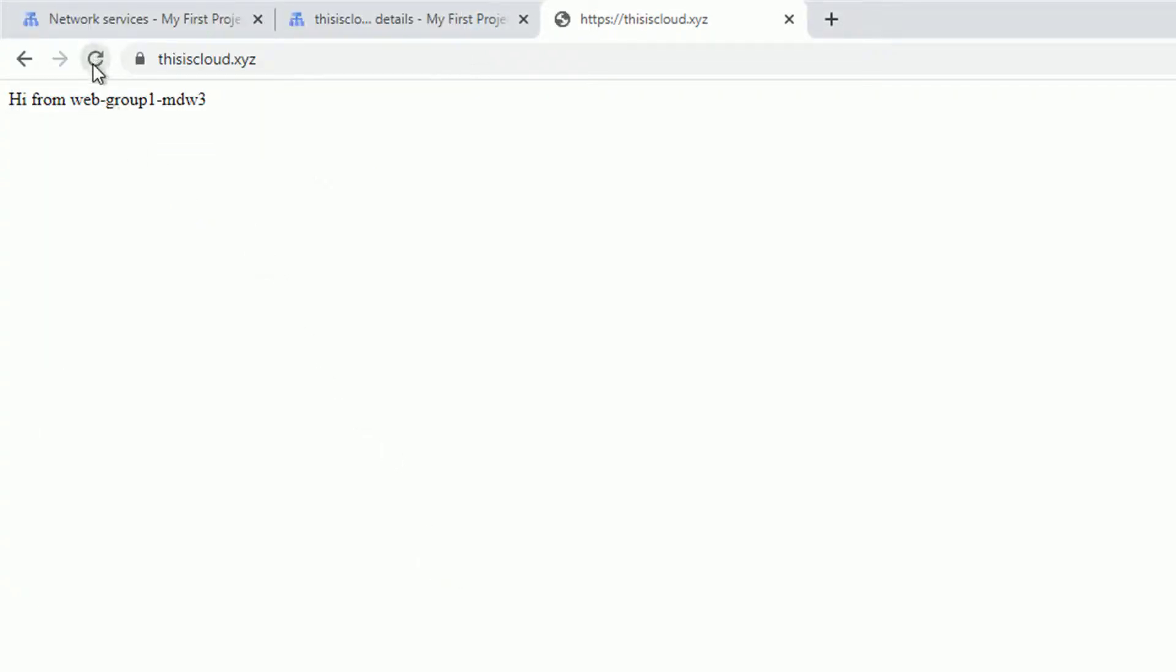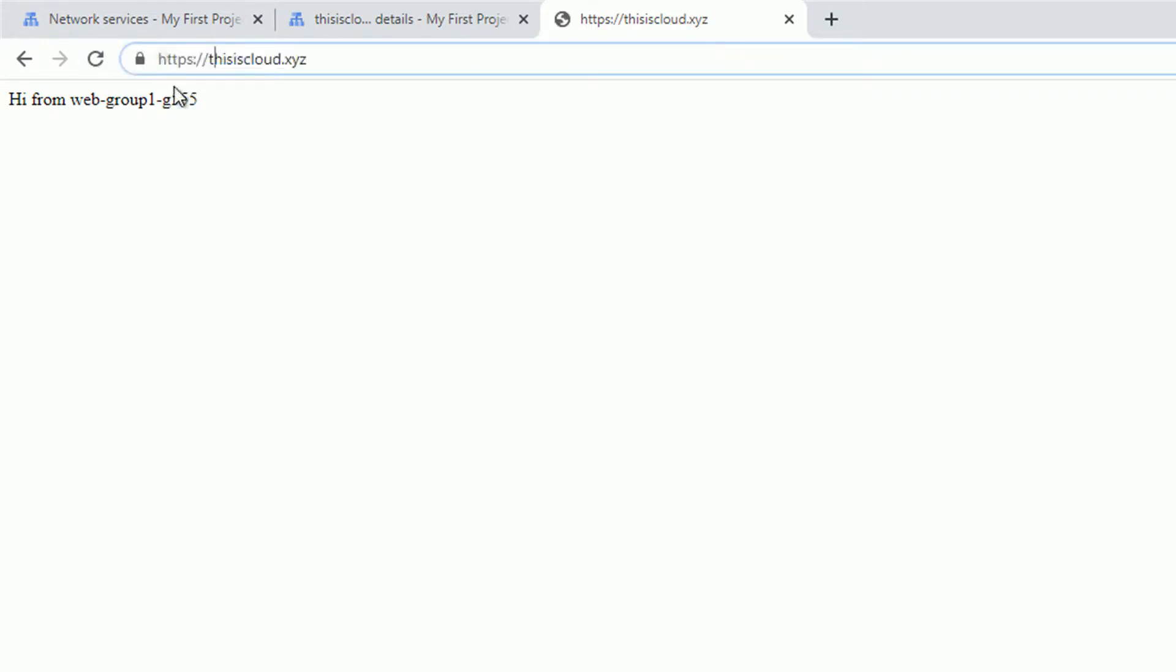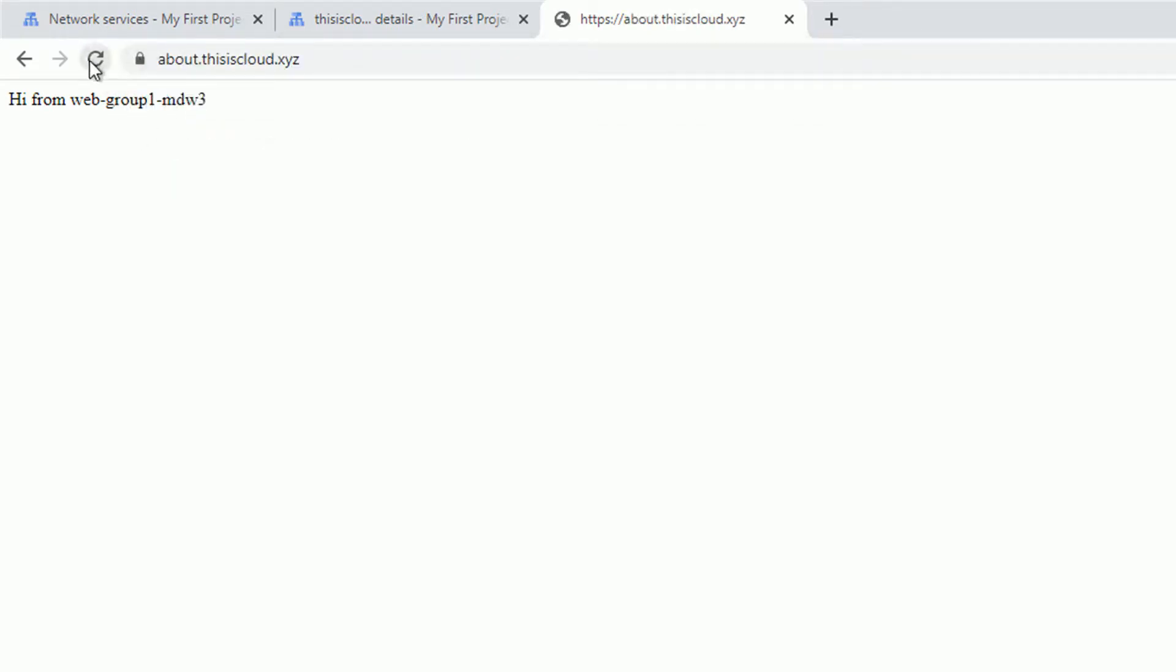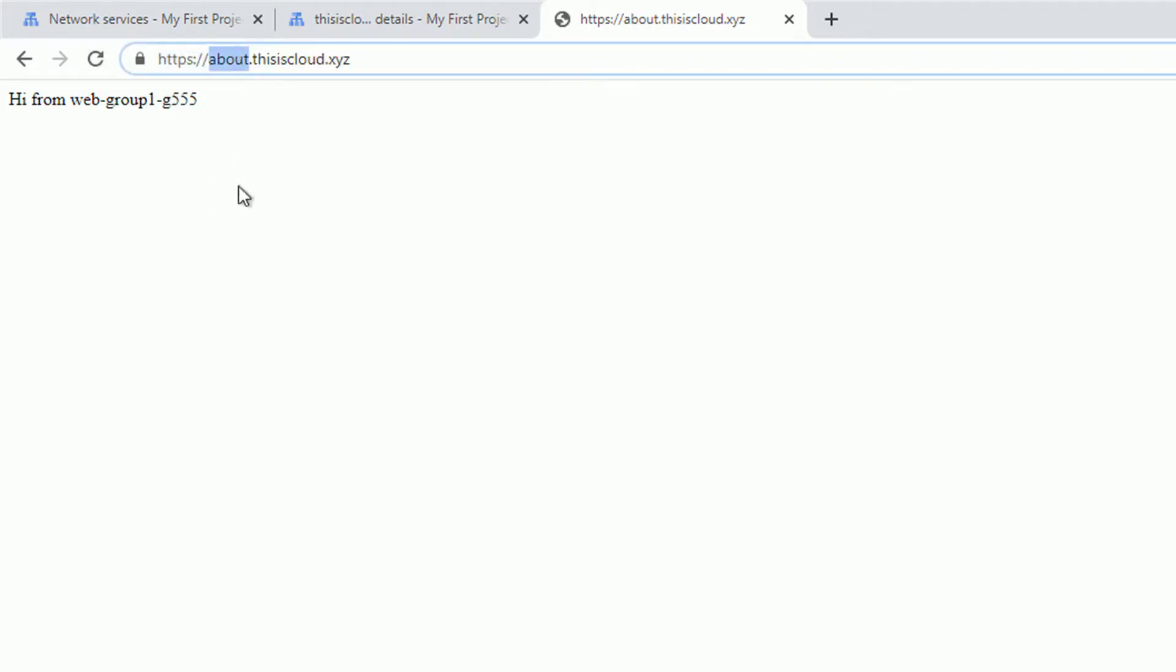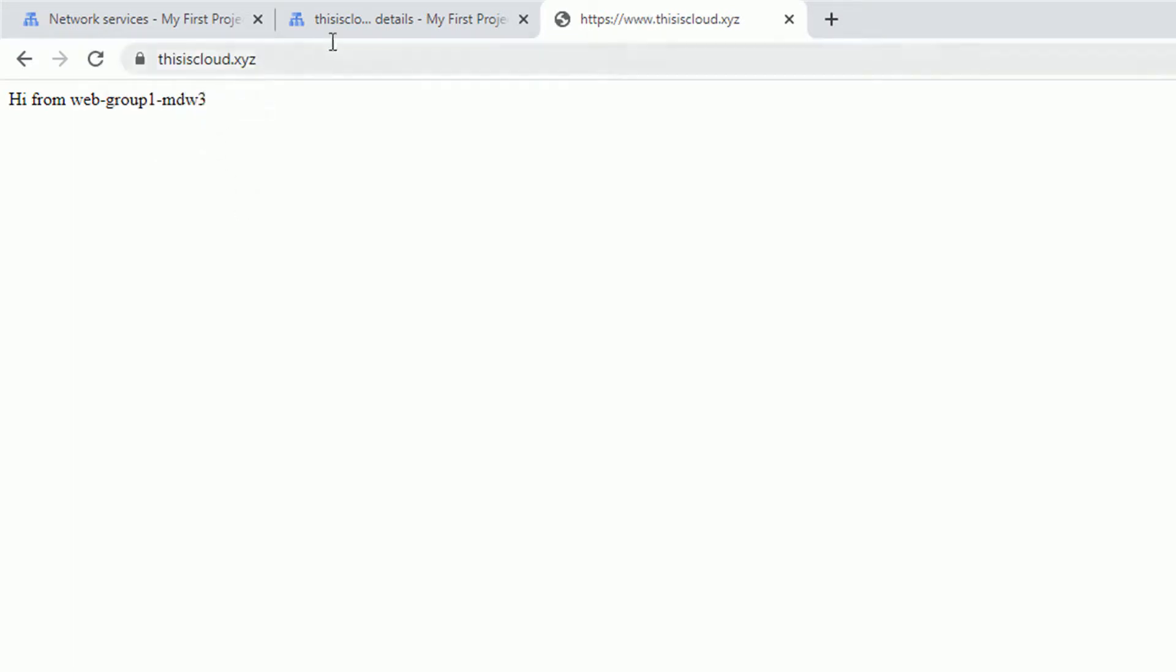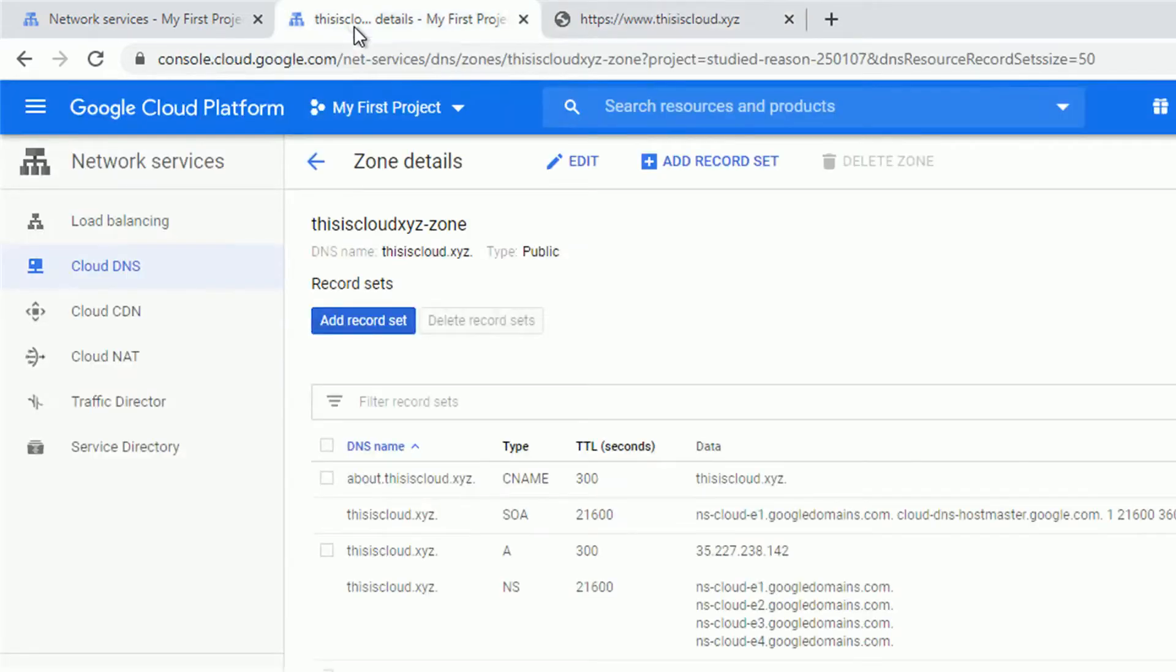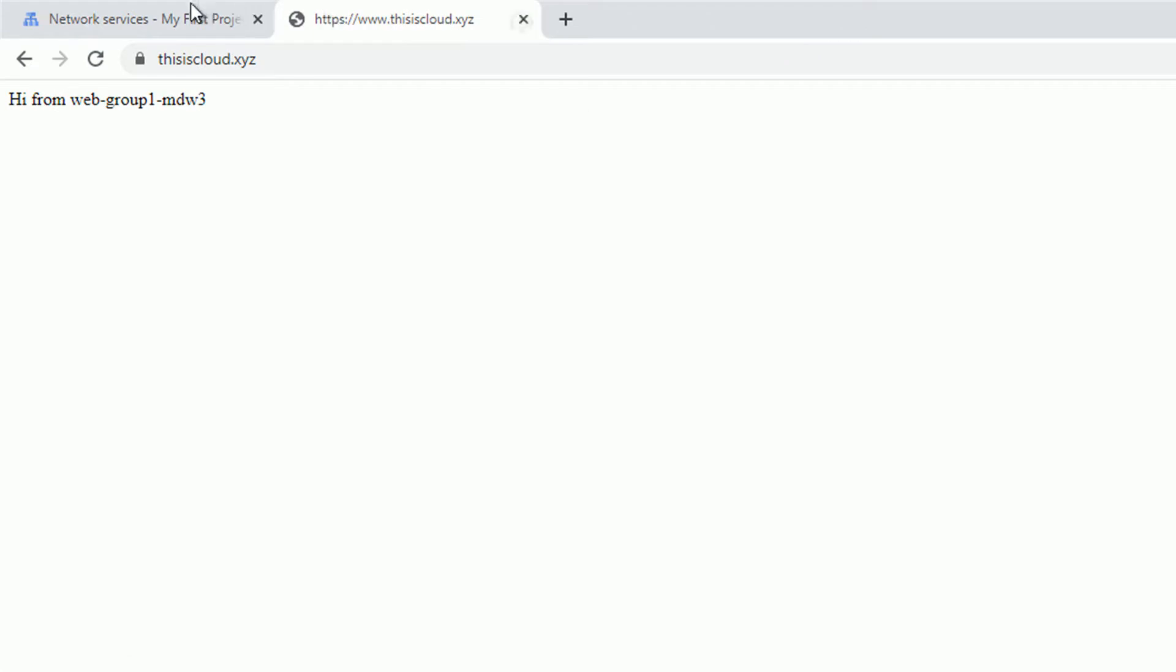The communication, internal communication between the load balancer and our backend service, our instance group, isn't. But that's how we configured that in this example. As you can see, when we refresh the pages, we hit one and the other instances of the instance group. We can access the subdomain I configured. So everything works according to the plan.